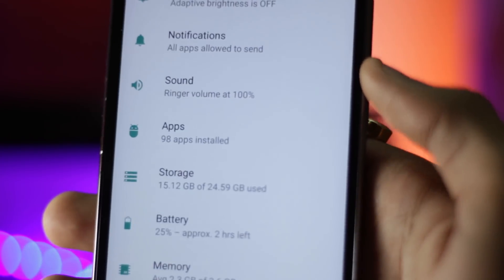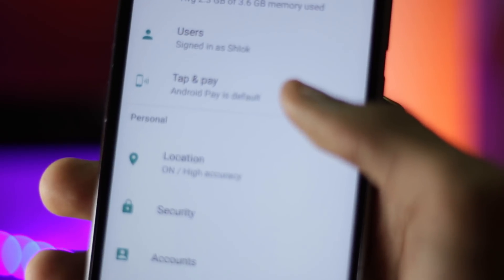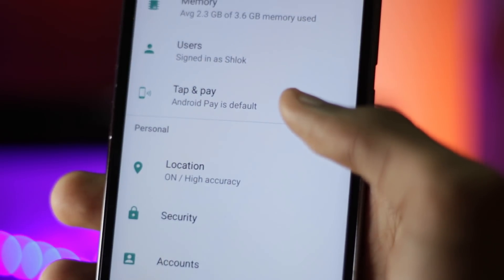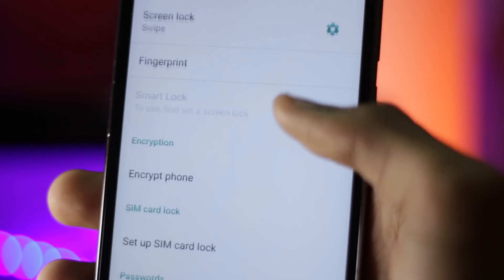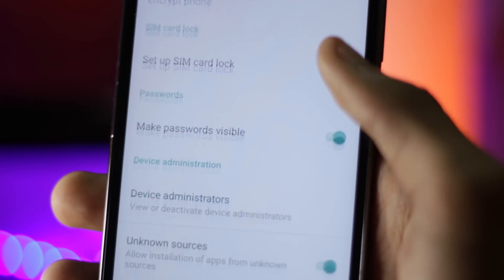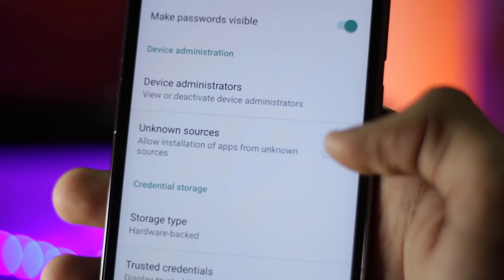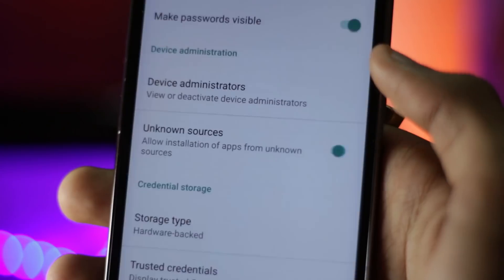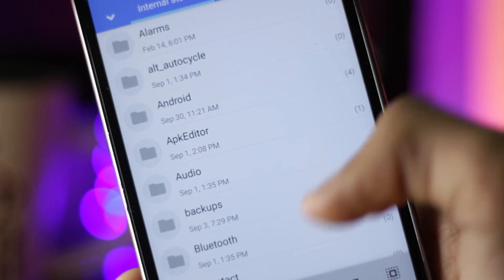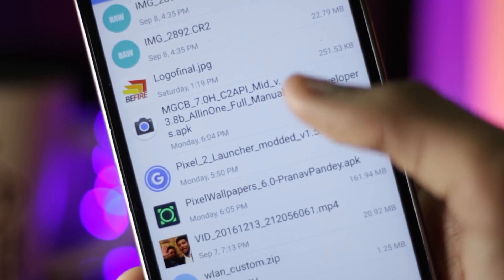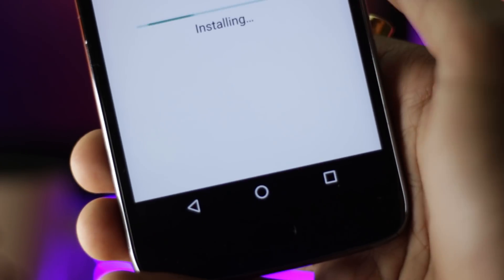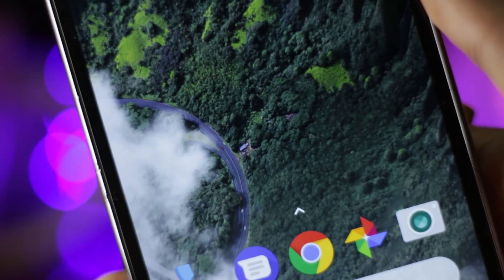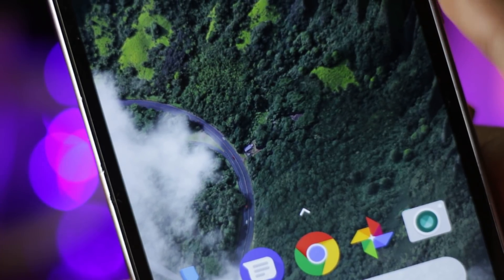Installing it is also really simple. I will have the link in the description for downloading the APK file. After downloading and copying it to your phone, you'll have to enable unknown sources in the settings so that you can install third-party applications. After that you can install the APK manually like any other application, and you'll have the exact same Pixel launcher on your phone. The Google Now cards also work just fine.